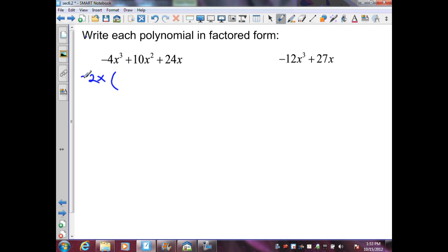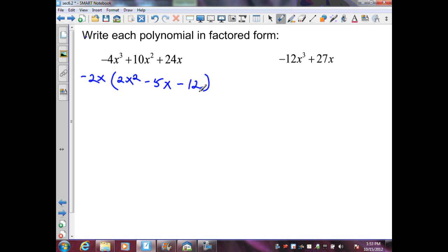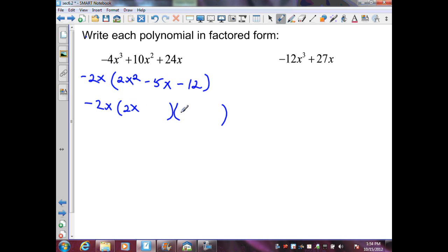I need to watch the signs since I'm factoring a negative out. A negative divided by a negative is a positive 2x squared; positive divided by a negative is a negative 5x; and a positive divided by a negative is a negative 12. Now I need to factor this trinomial — the first term breaks up into 2x and x, and my last term breaks up into 4 and 3.